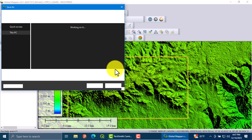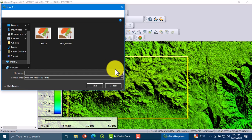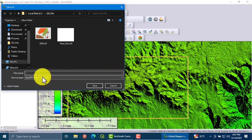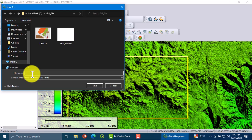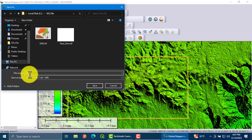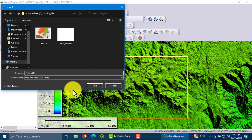Now it will directly export the file, the elevation data. In this step, you are asked to give the file name. I am going to name it 'new DEM'. Then save.